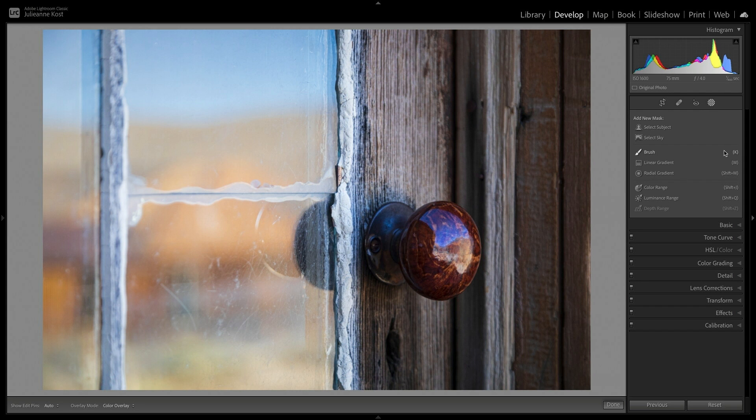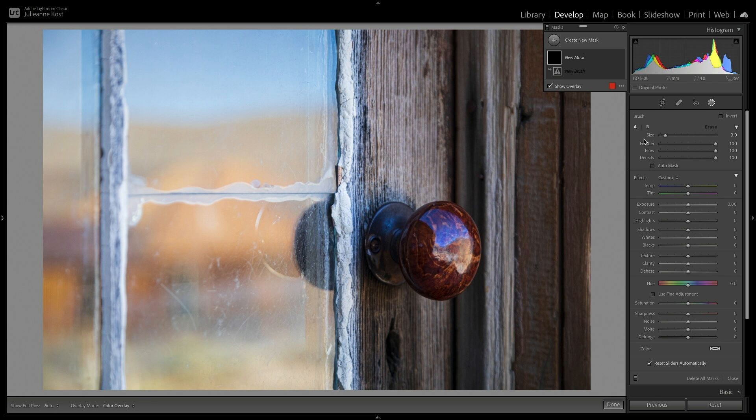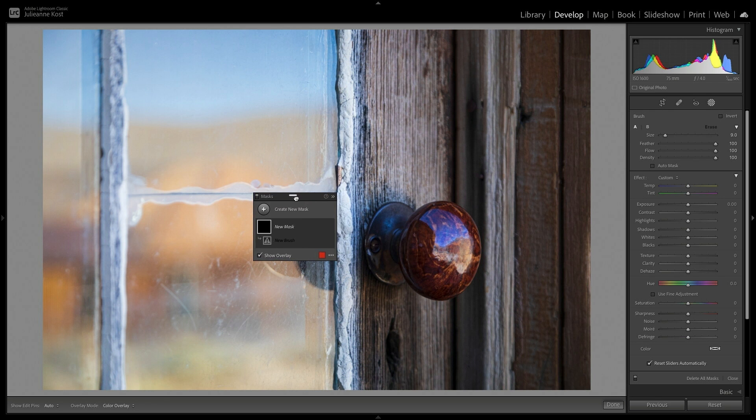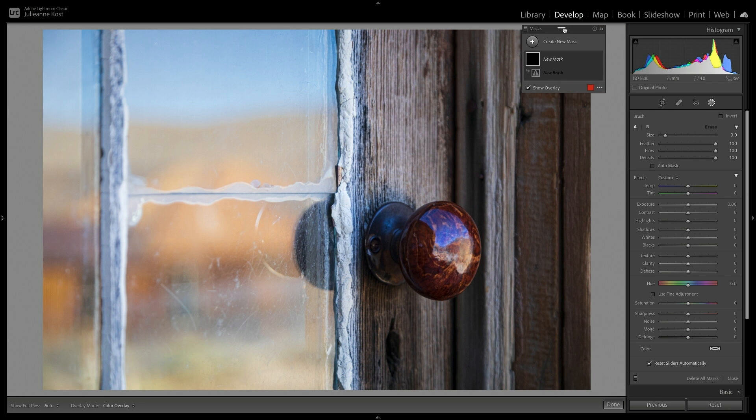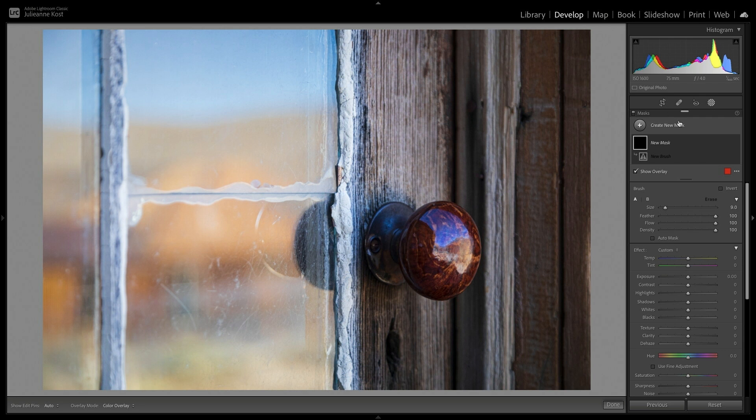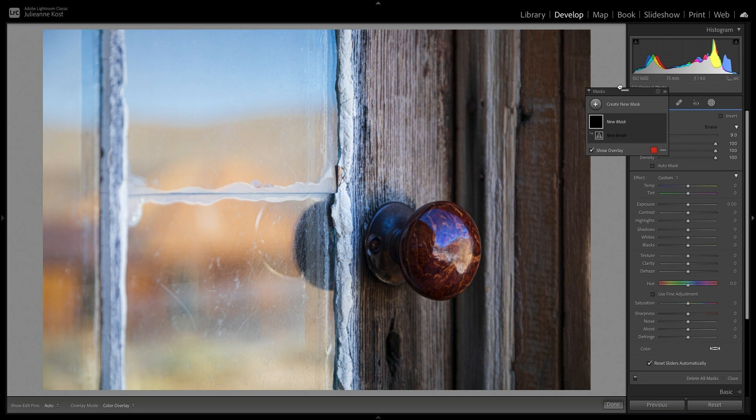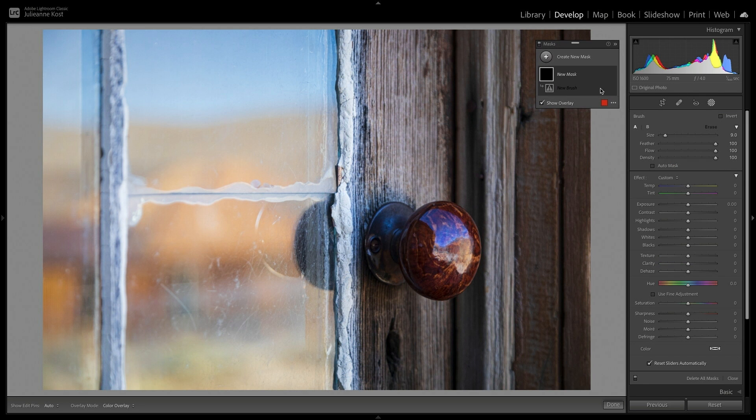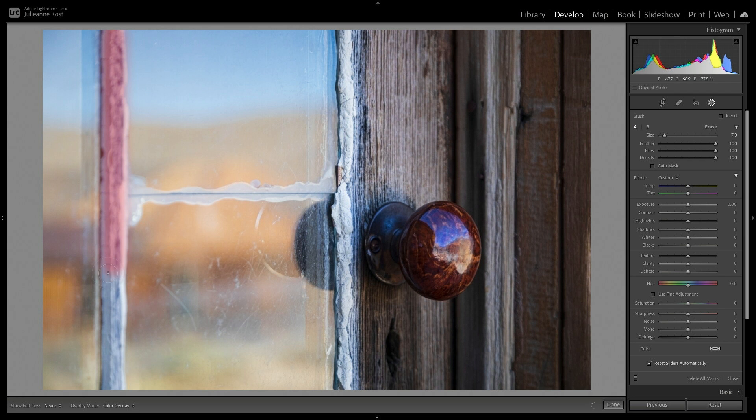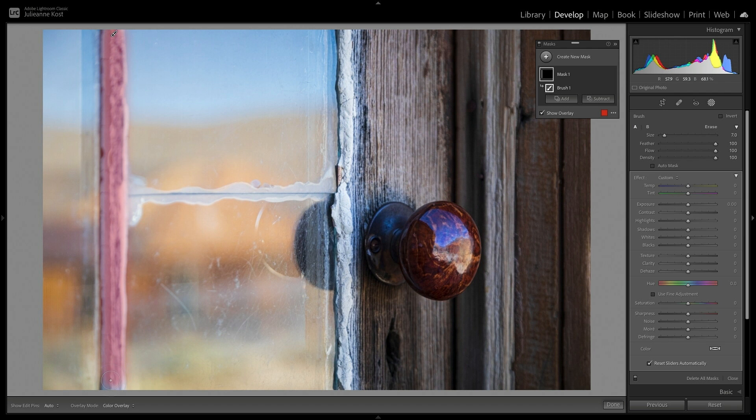In this image, I'll start by making some simple adjustments. I'll select the Brush, and we can see the new Masks panel. We can reposition this anywhere in the Preview area, and even dock it to the Panel track. We can use the Brush settings to change the size, the feather, or the hardness of the brush, and the Flow, which controls the rate of application of the adjustment.